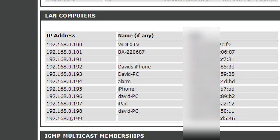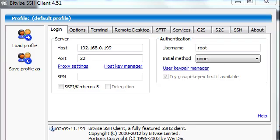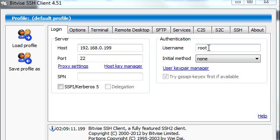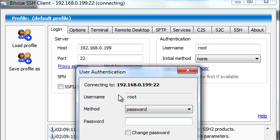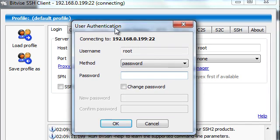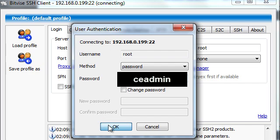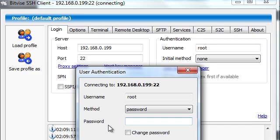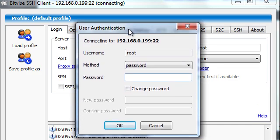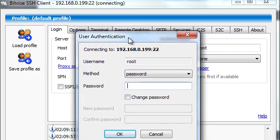You'll need an SSH client such as putty. It's a free software you can download. I'm using Bitvice SSH client. We'll want to type in the host, which I determined mine was 199. You'll want to go to the user name and enter root, then click login or connect. It's going to prompt me for a password. If you have not set the password, it will be CE admin.